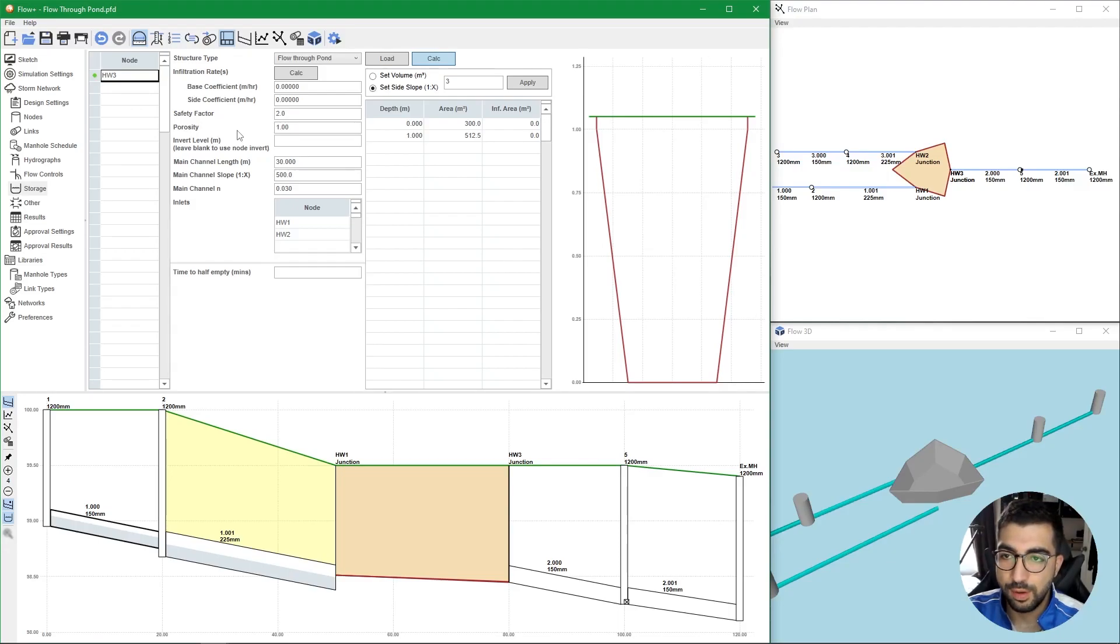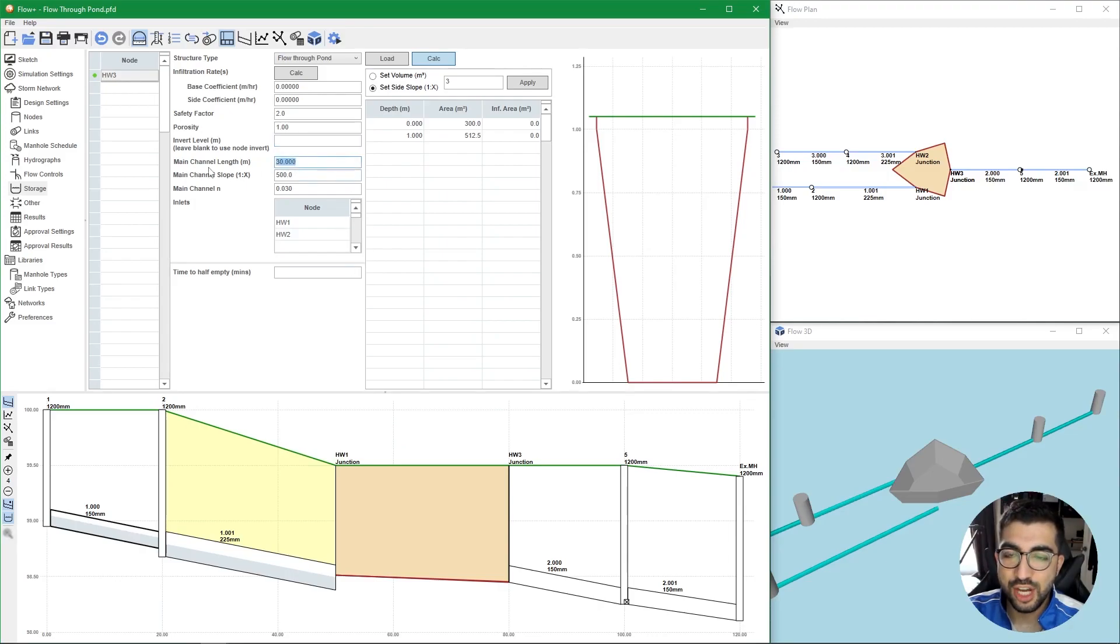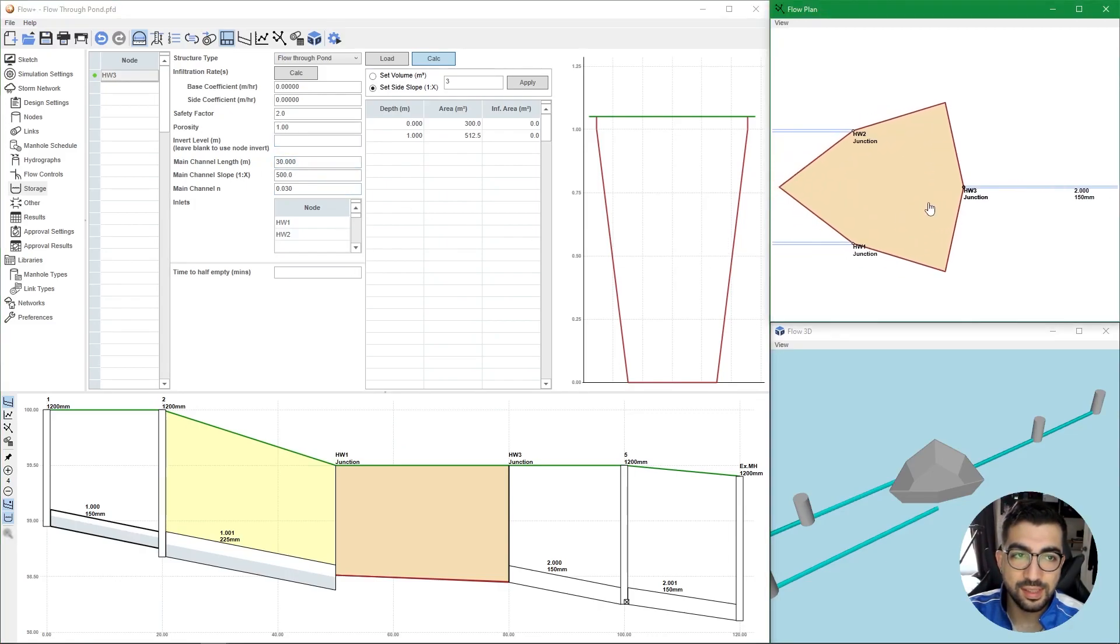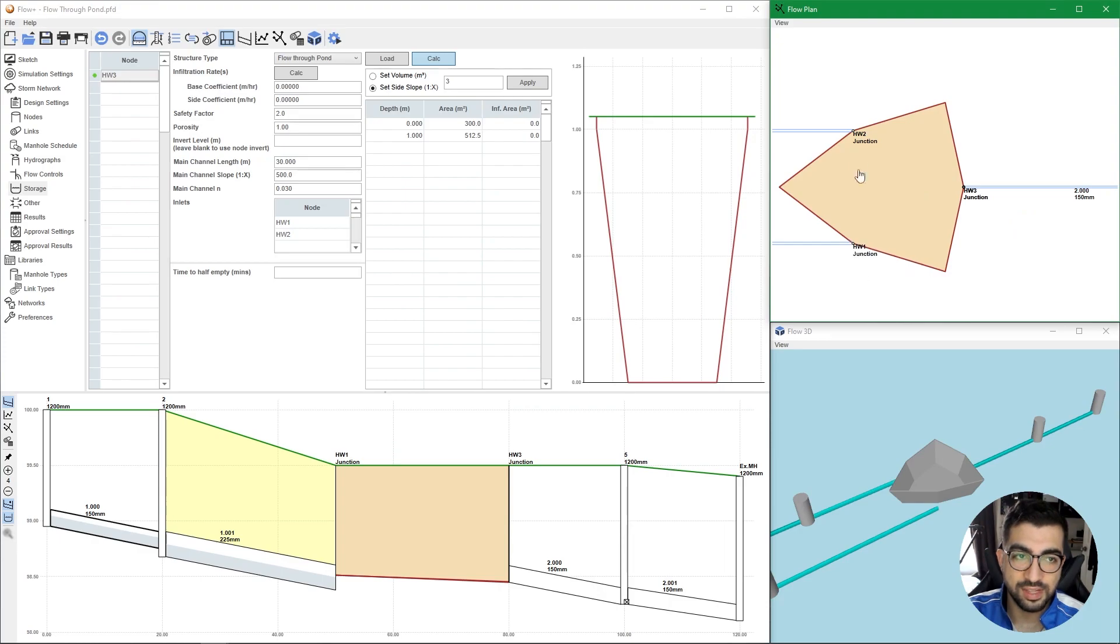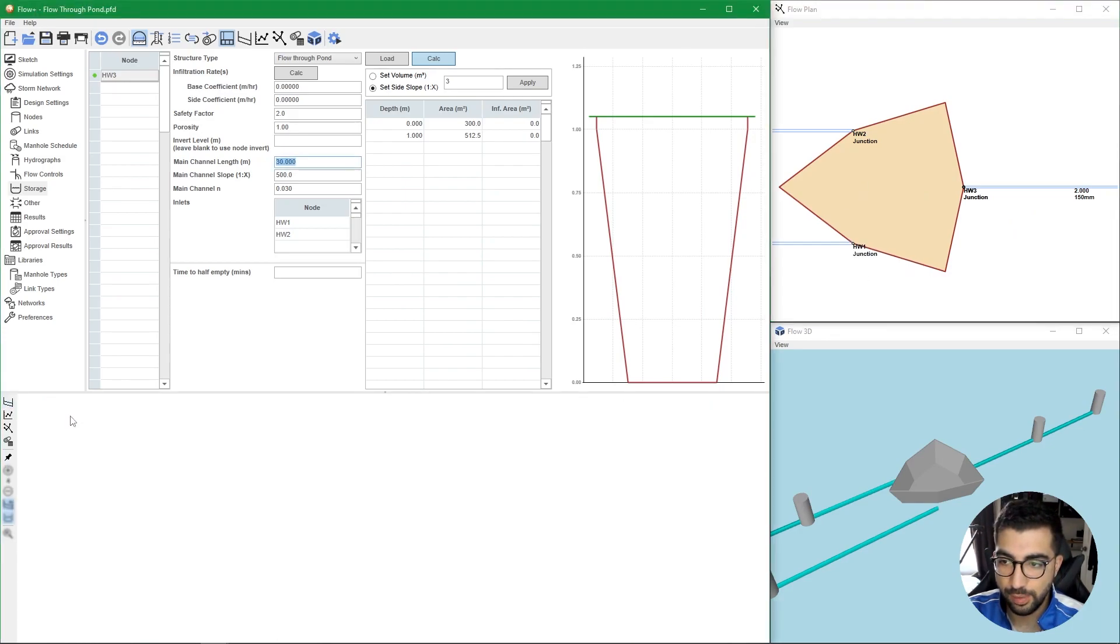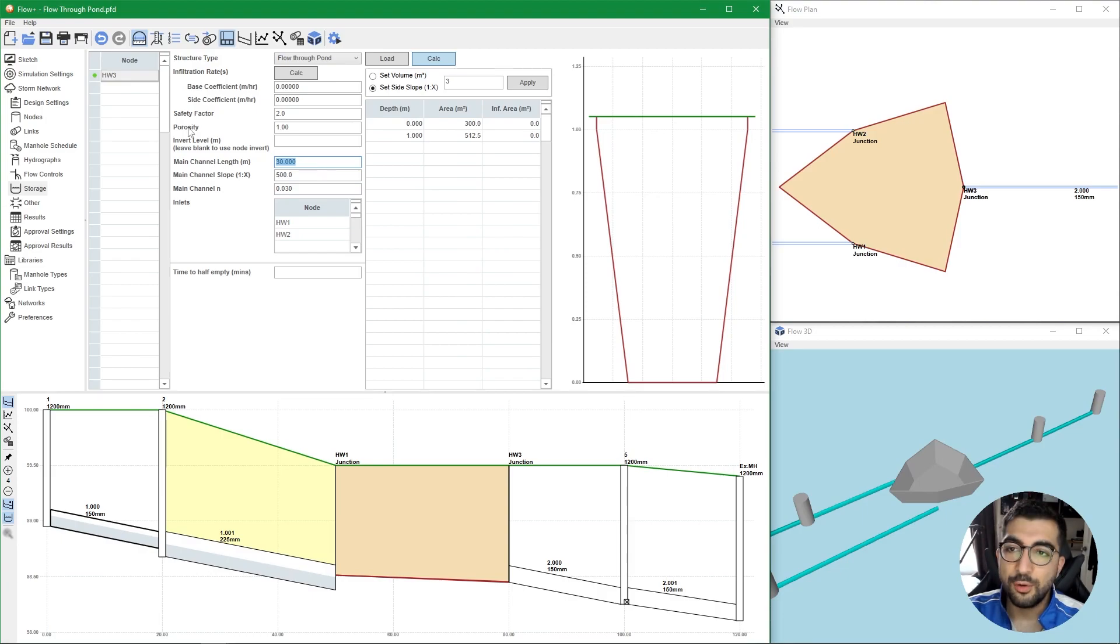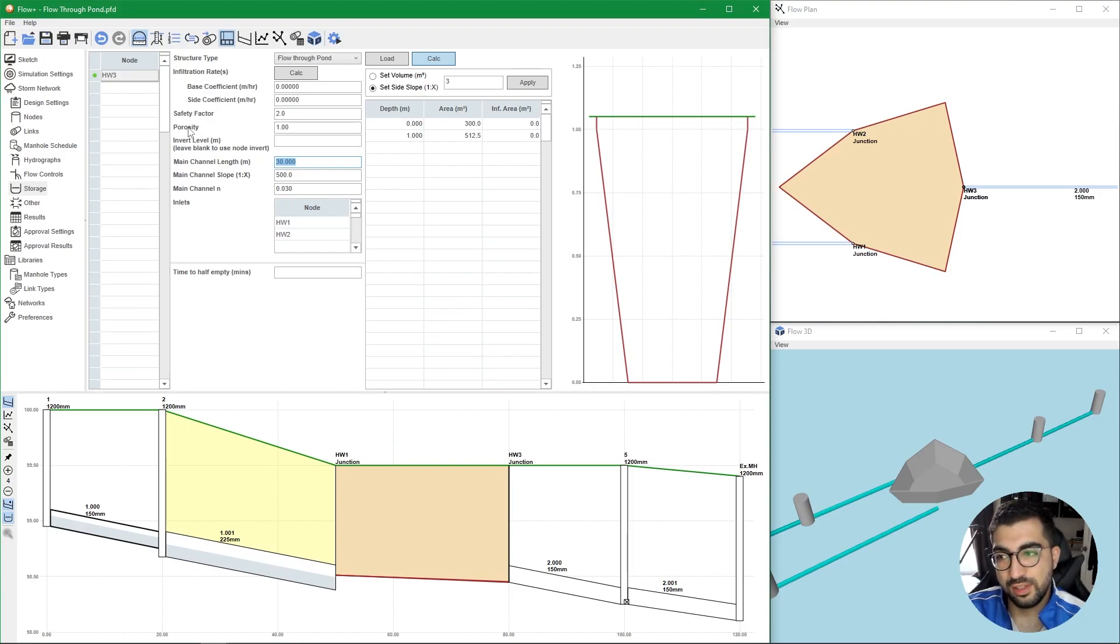Then we have porosity. Because the pond we're looking at is an open space, the porosity should be one. If the invert level of the pond is different from the invert level of the outlet node, then you can just type it here. Then we have the main channel length. This channel length represents the distance that the water will run from the inlet to the outlet. I would suggest to pick the longest distance. In our case they're the same, so if we look at our long section, you can see we are at chainage 50 and finish at 80, so it's 30 meters.